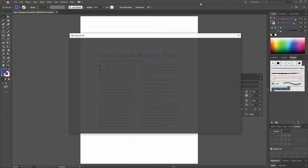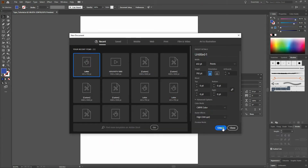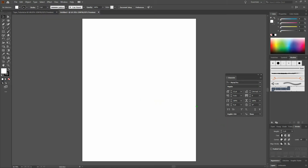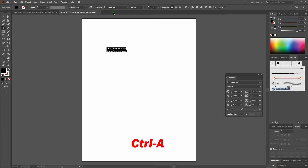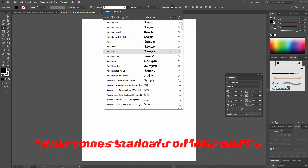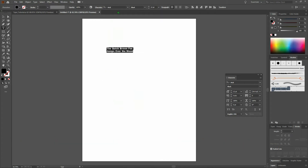We're going to create a new document — it's going to be a letter document. Click OK. Next, we're going to select our Type tool and click anywhere on the top third of our page. We're going to write the Quick Brown Fox, line break, and then 'jumps over the moon.' Next, we'll select all of our type and change it to Arial Black. Then we'll select our first line and change our type size to 34 points.